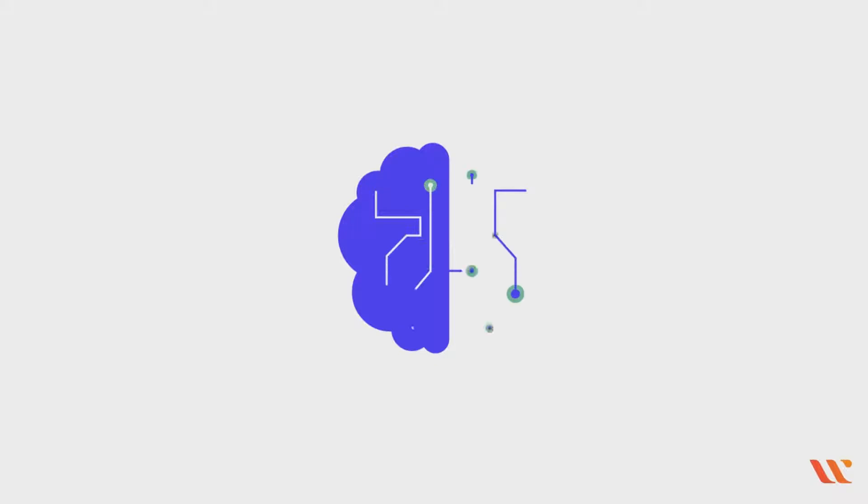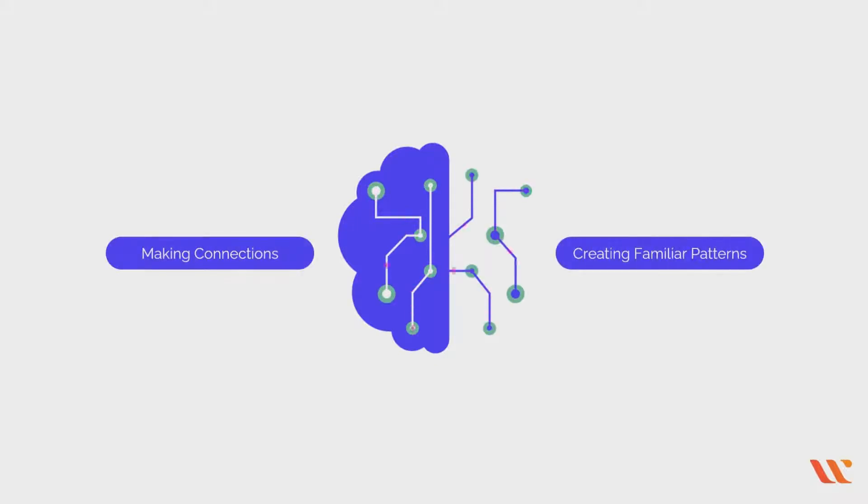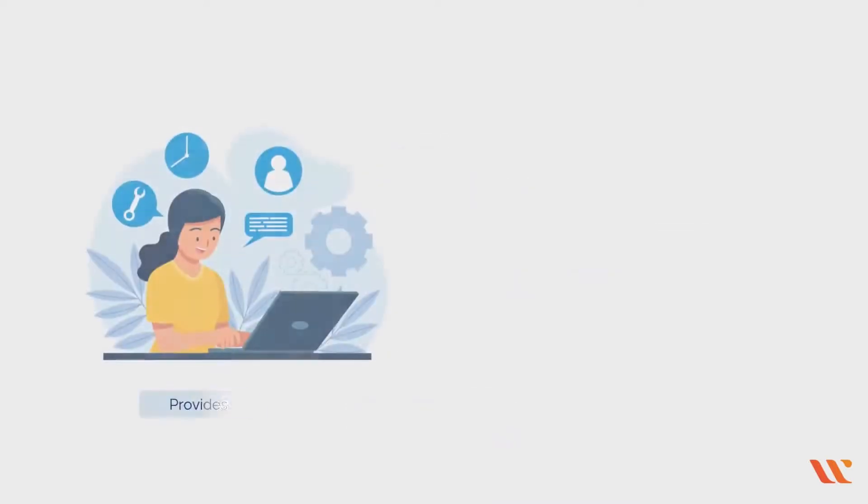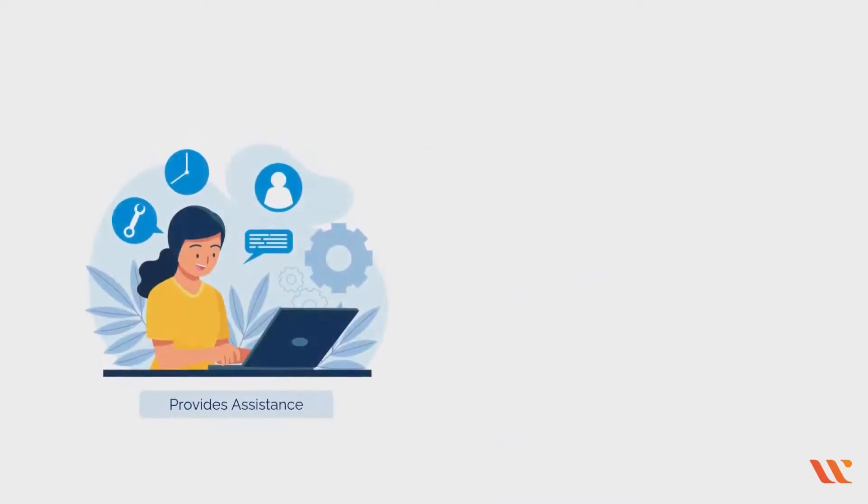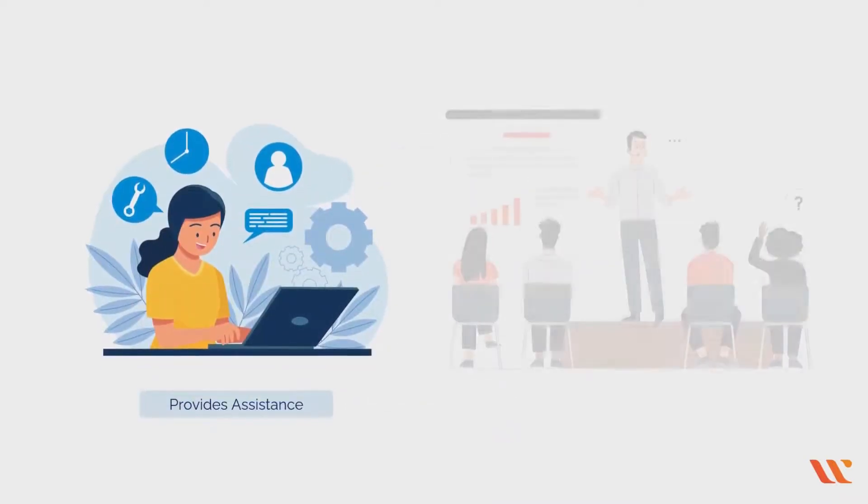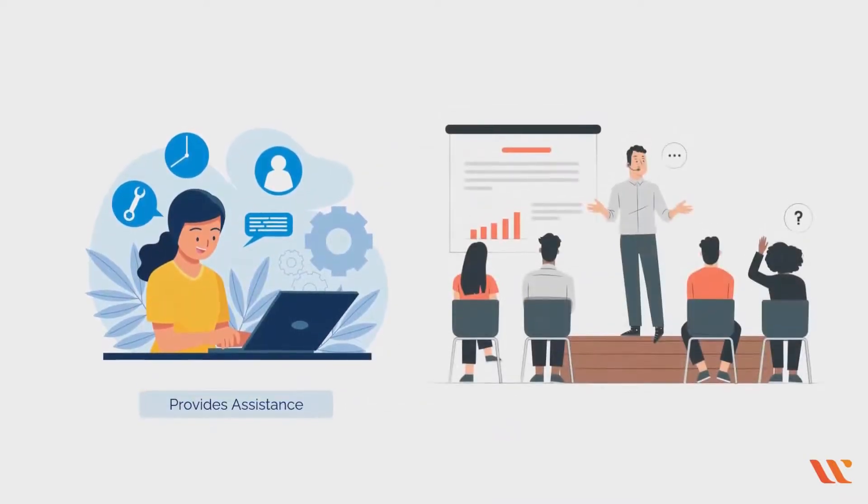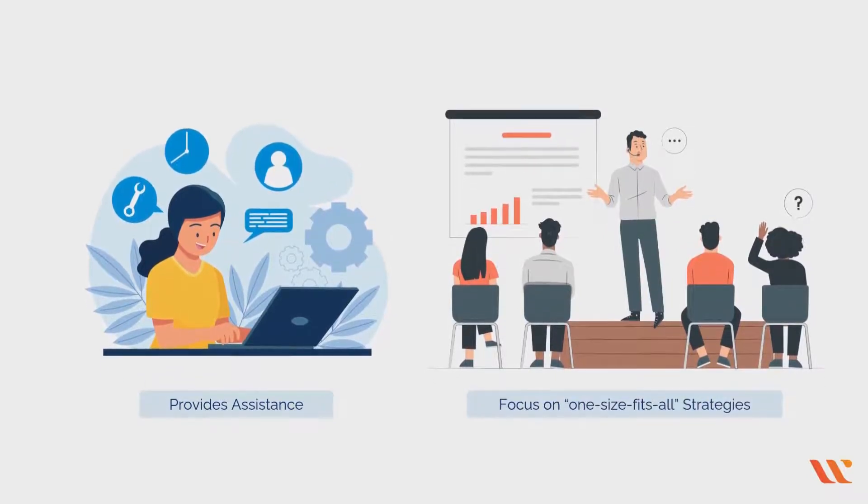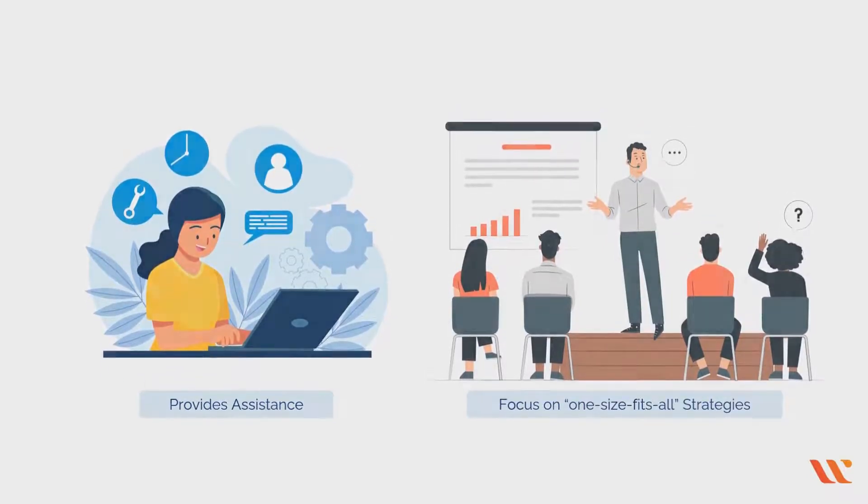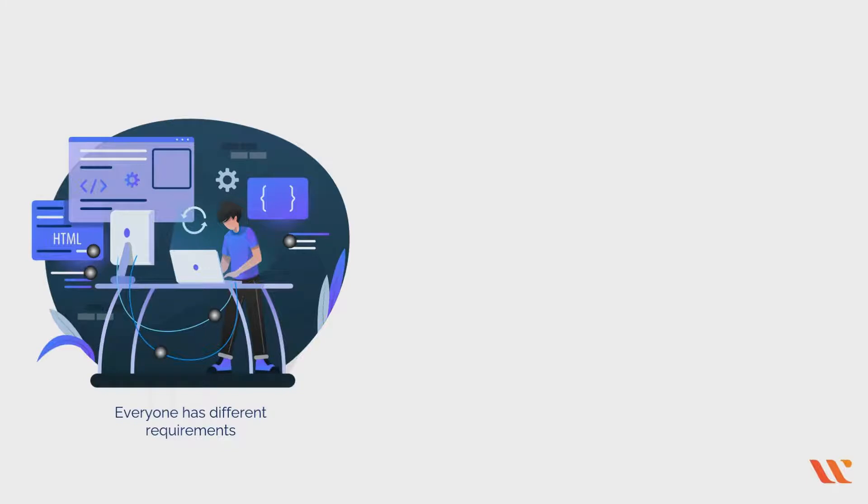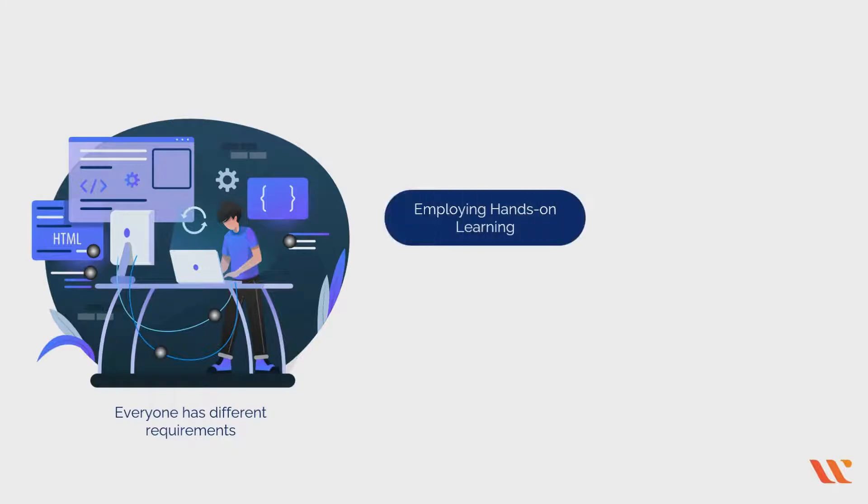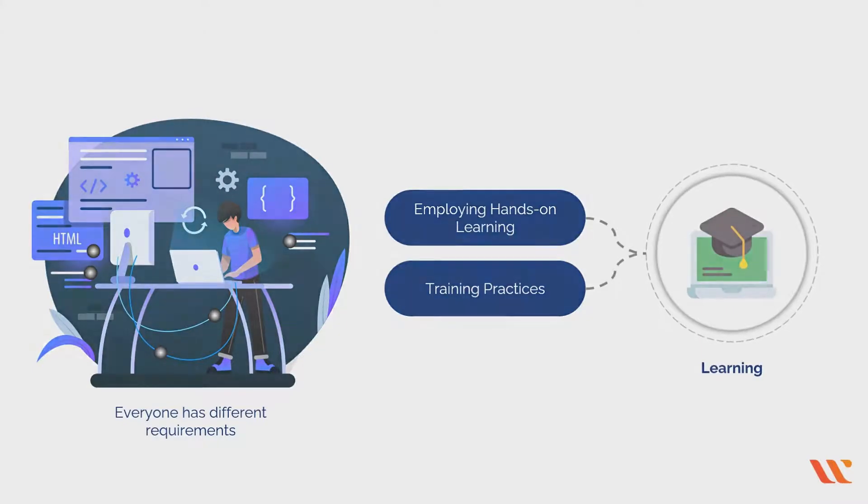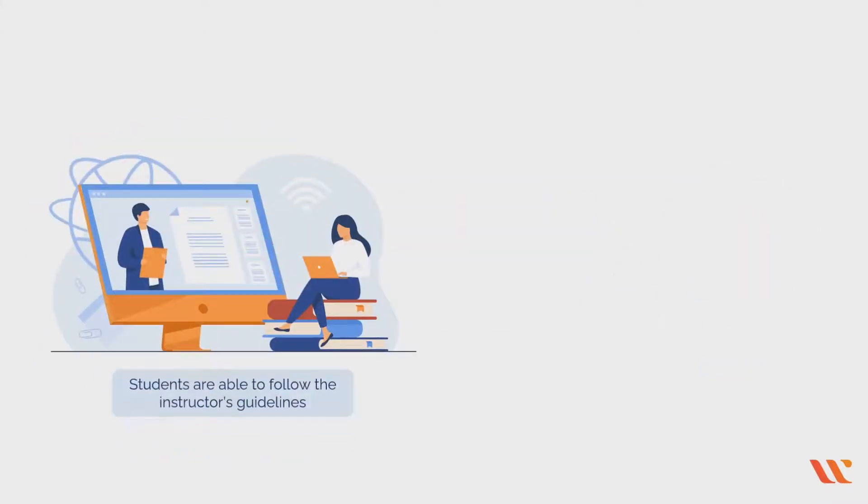When the brain is engaged in making connections and creating familiar patterns, learning occurs. It provides you assistance to show what you have studied. Some teaching methodologies focus on one-size-fits-all strategies; however, when it comes to your particular learning style, everyone has different requirements.